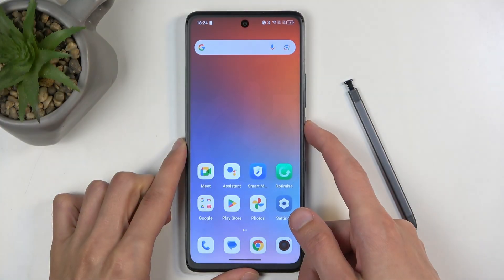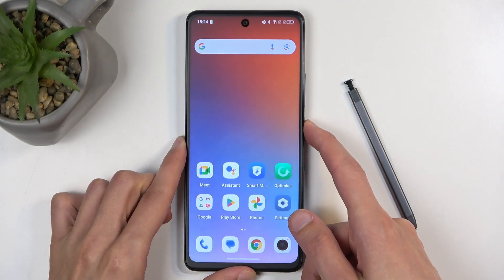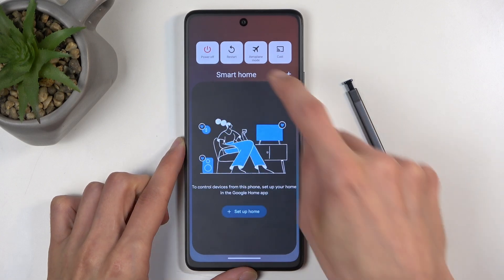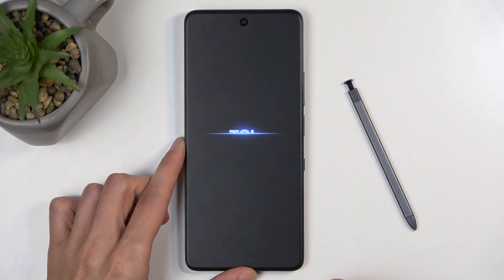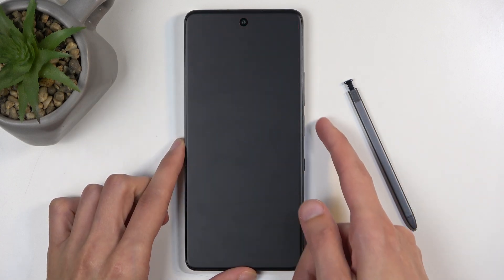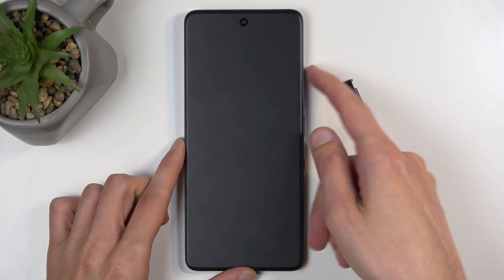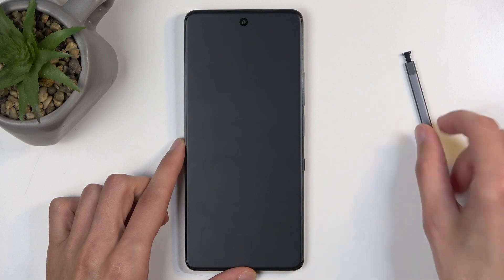To get started, hold your power button and select power off from the options. When the device turns off, you want to hold the power button and volume up at the same time.